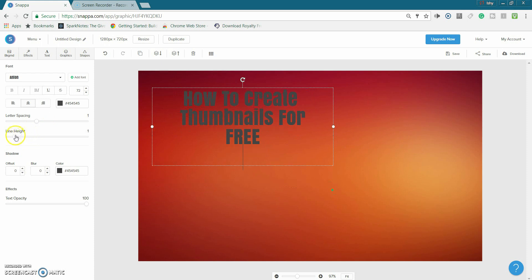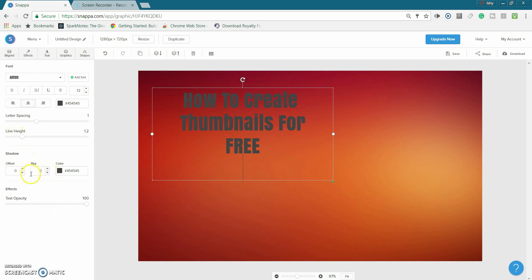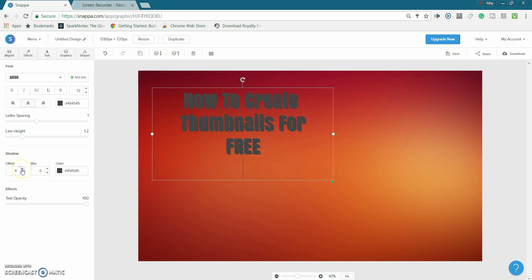Blur you can do that too. Offset is one of the things which I use for all my thumbnails because it just adds a nice texture to the text. So we can just put an offset there and it kind of looks weird because they're both the same color.